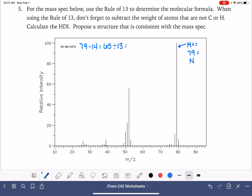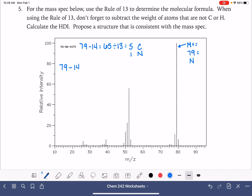65 is the mass of the carbons and hydrogens, and we can apply the rule of 13 to that. 65 divided by 13 gives us exactly 5. So we know we have 1 nitrogen and 5 carbons. To find the total number of hydrogens, we go back to the original molecular weight: 79 minus 14 for nitrogen, minus 60 for 5 carbons, equals 5 hydrogen. This gives us a formula of C5H5N.